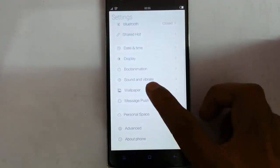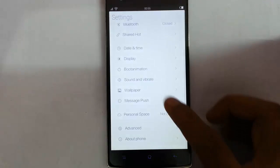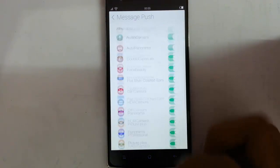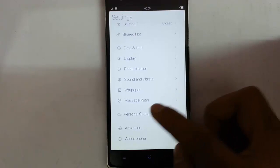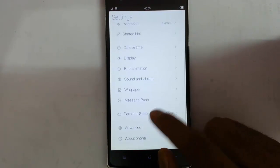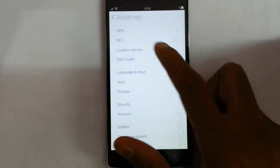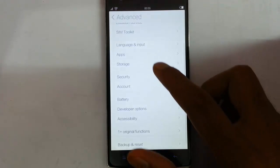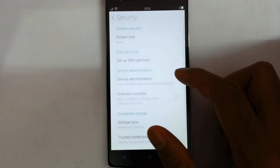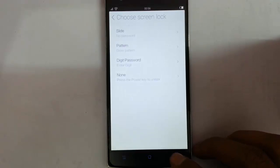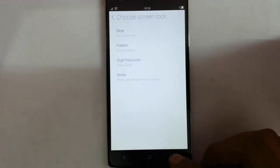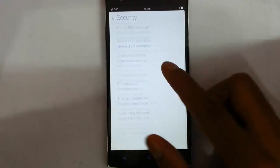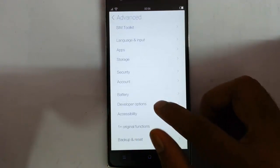There are different wallpapers available. There is message push, personal space — if you are logged into your IUNI account you can customize that. Under advanced settings there are VPN, NFS, location service, language and app manager. There is storage and security — in security you can customize the lock screen options as well as other security options. There is account, battery, developer options, and accessibility options.